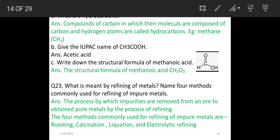What is meant by refining of metals? Name four methods commonly used for refining of impure metals. The process by which impurities are removed from an ore to obtain pure metals is called refining. The four methods commonly used for refining of metals are: rusting, calcination, liquation, and electrolytic refining.